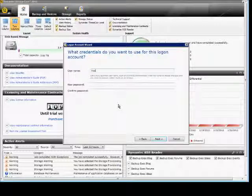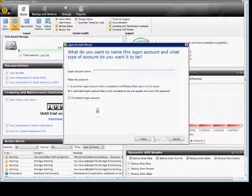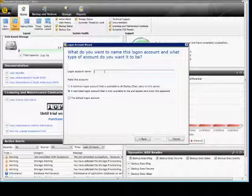We'll put in the same one we did last time: our domain name, backslash username, and our password. Click next. It's going to be a restricted account by default. For the login account name, we'll put in the same thing again.